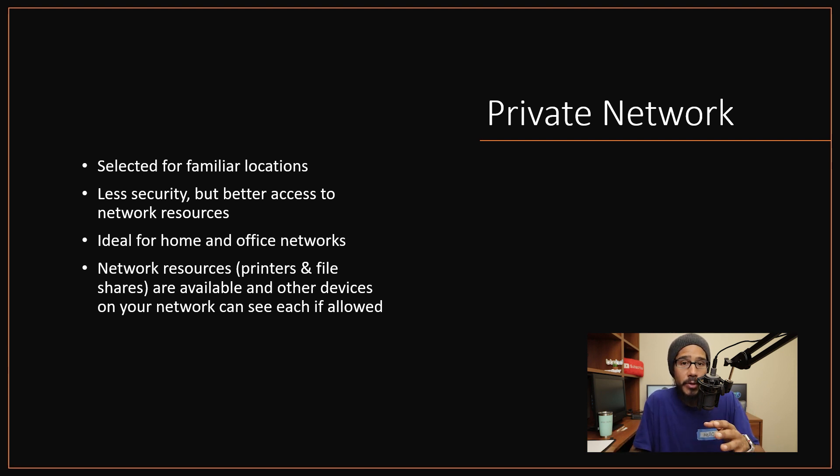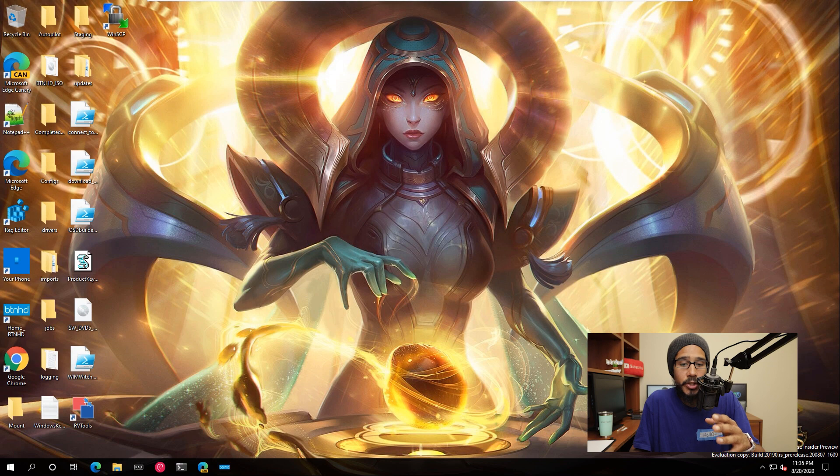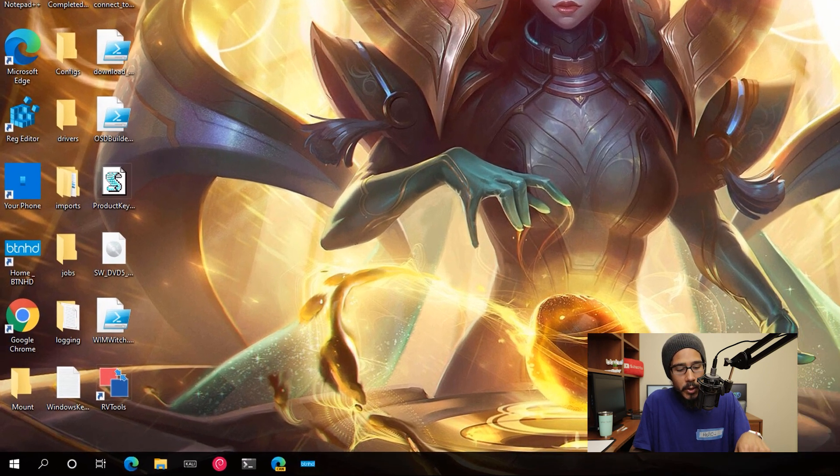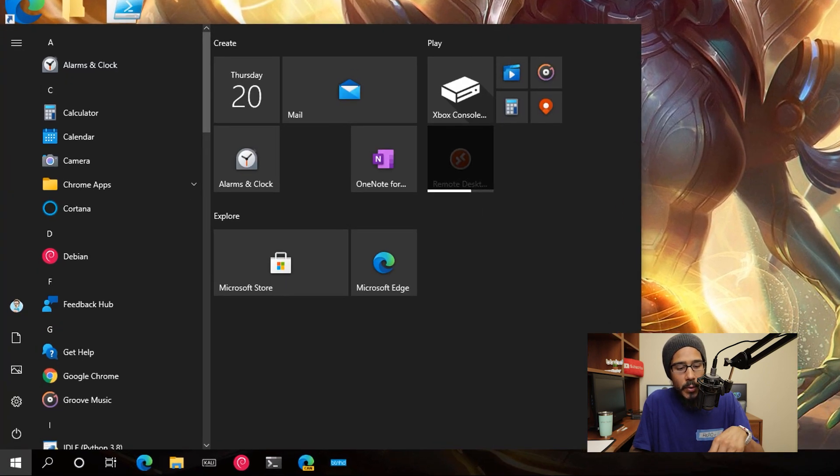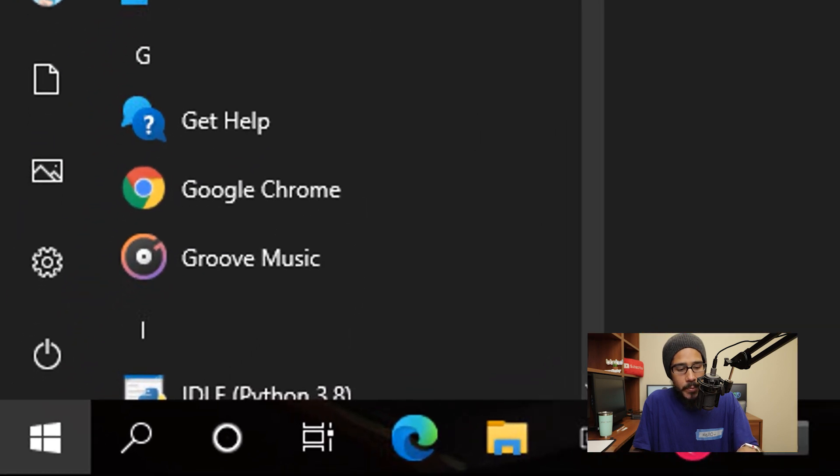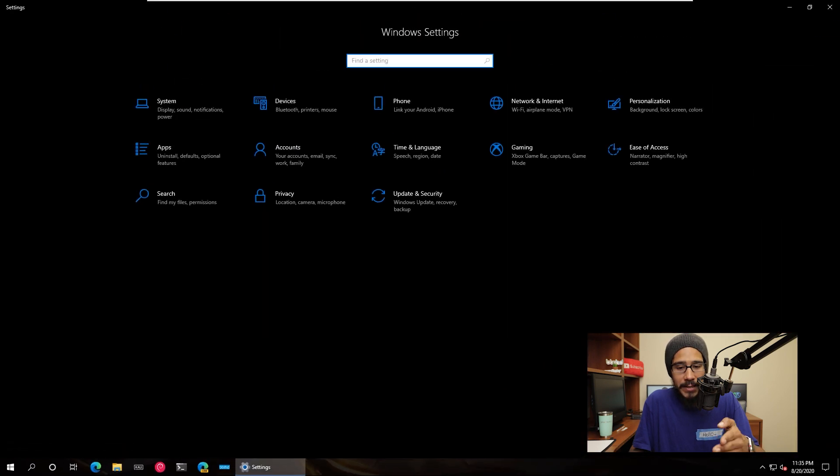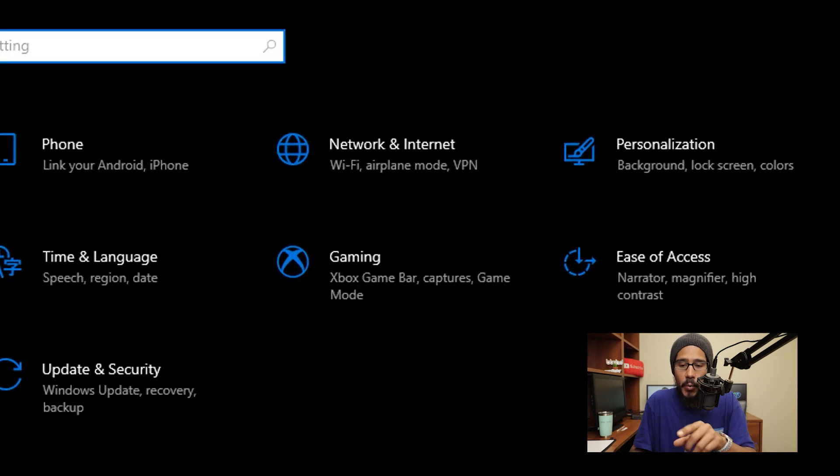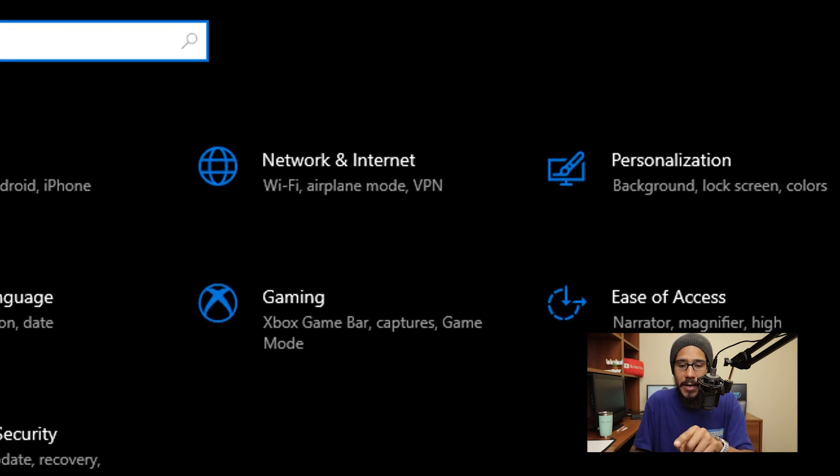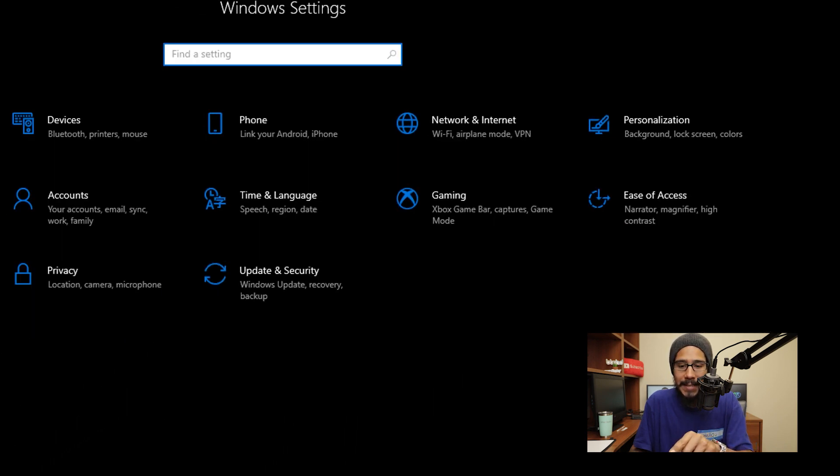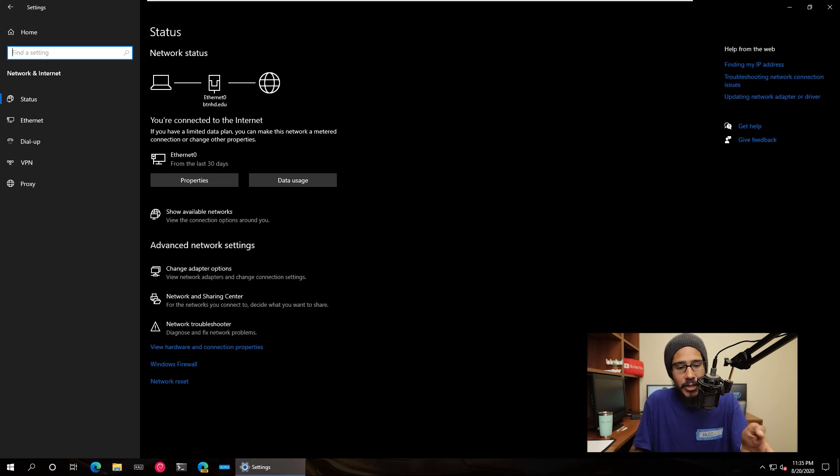Now to check your network security settings is super simple. On your desktop, we are going to click on the start menu. On the start menu, we are going to click on the gear, that sprocket, and it's going to take us to the Windows settings. Within here, we are going to click on network and internet, and it's going to take you here.